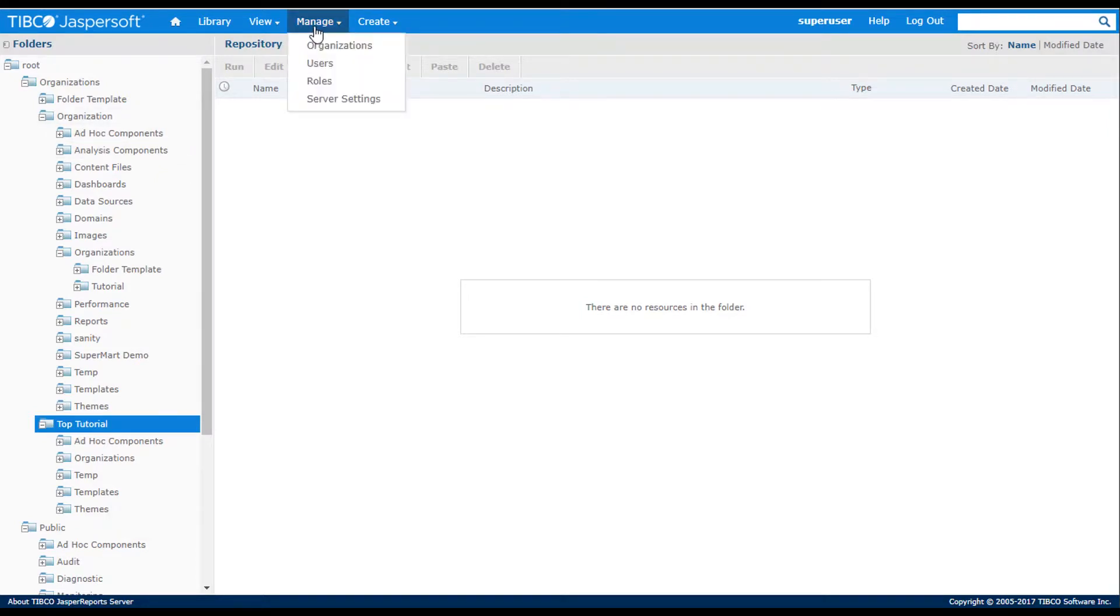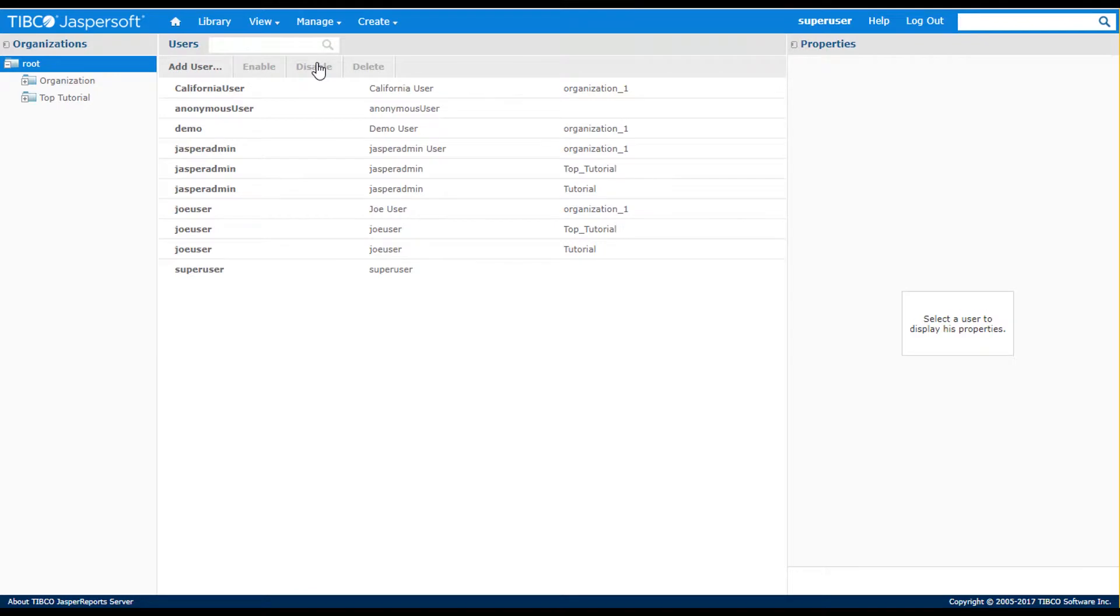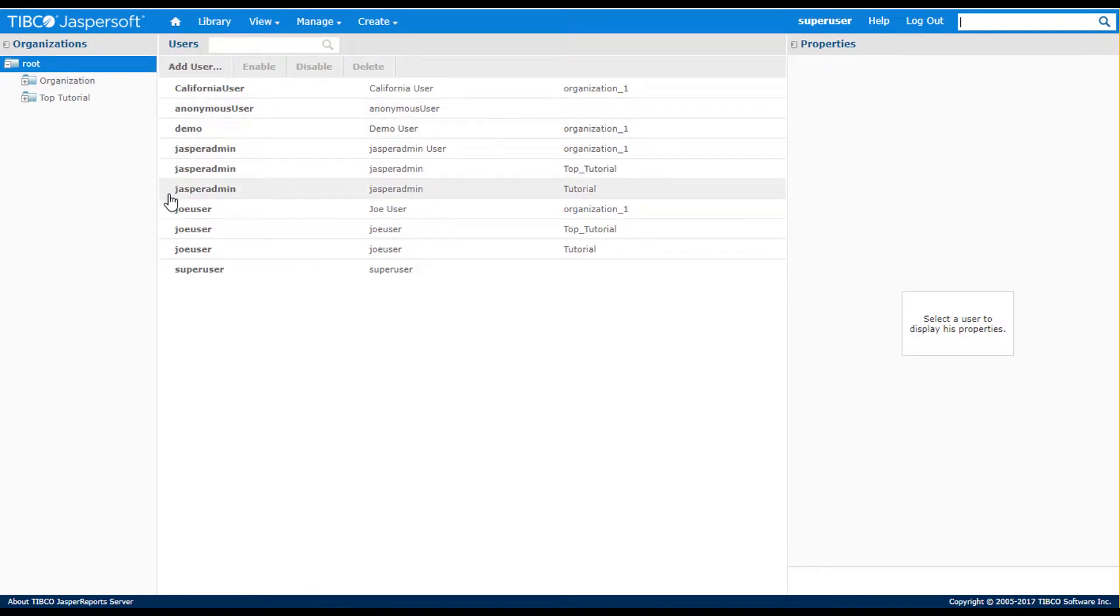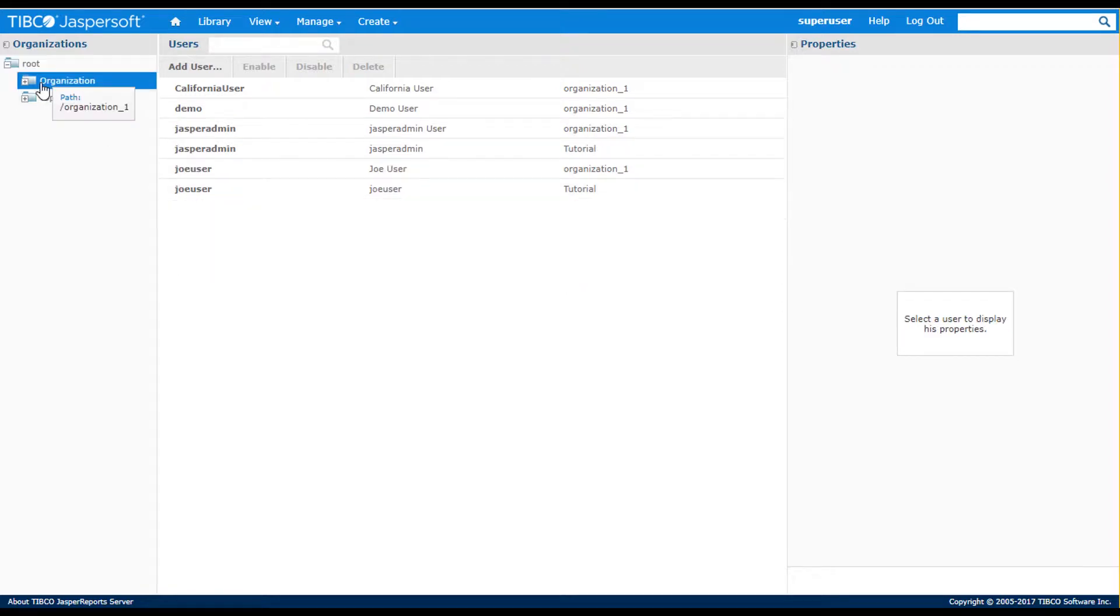Users can be defined by selecting the Manage Users menu, where users are associated to either the root level or a specific tenant. When I select an organization in the left panel, I see a list of users who are associated to the organization and any of its suborganizations.